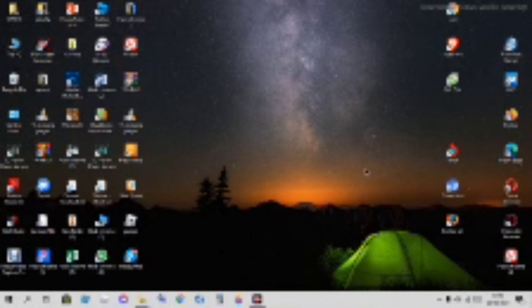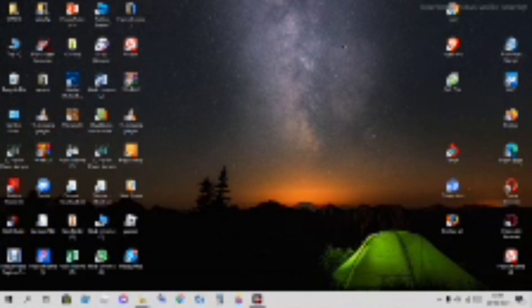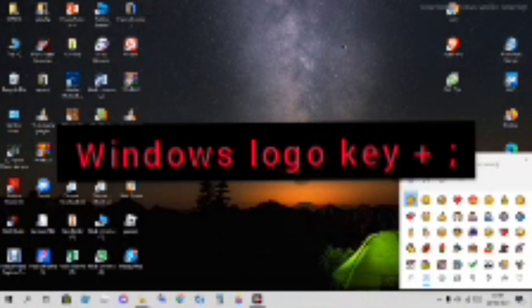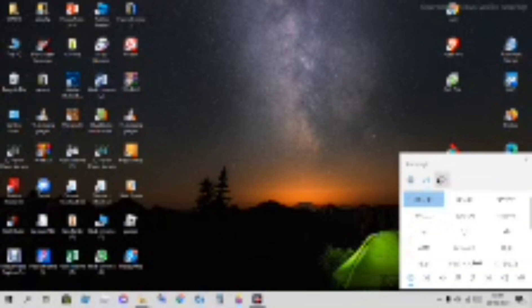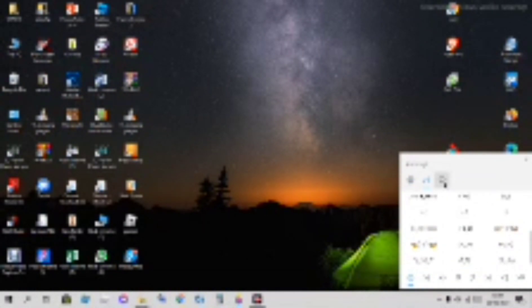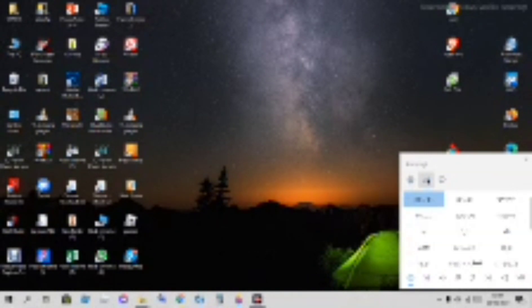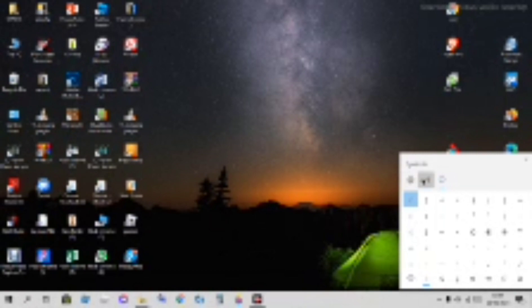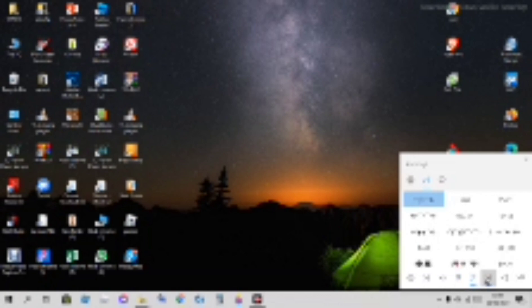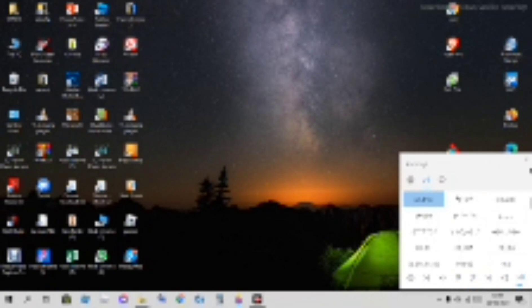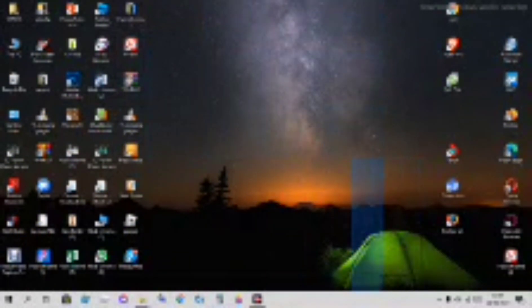Next is the emoji keyboard. You have to click the Windows key and then the semicolon key. There are so many emojis and options.